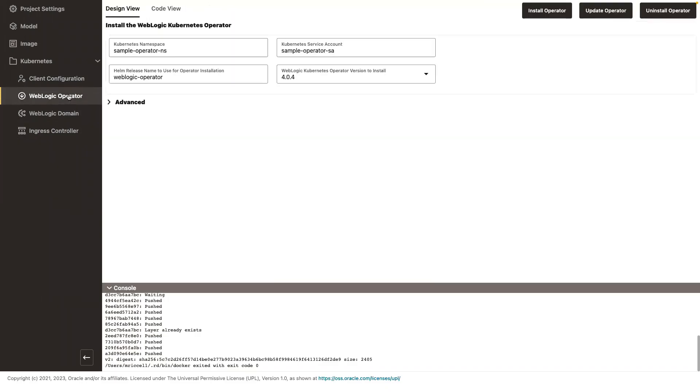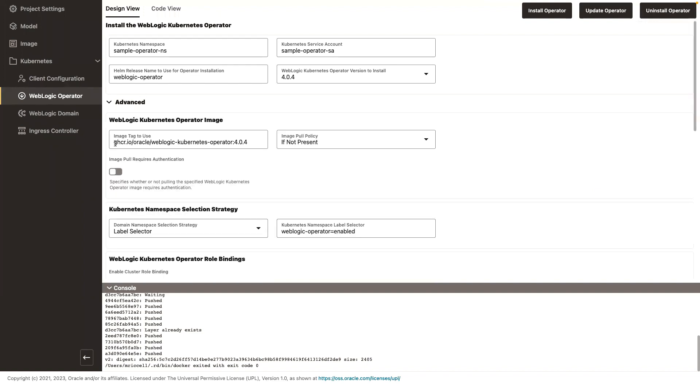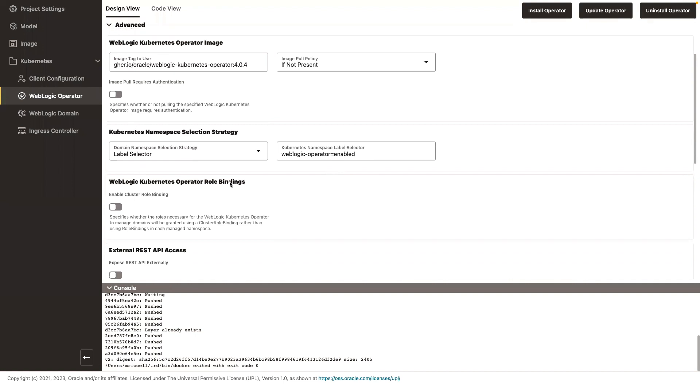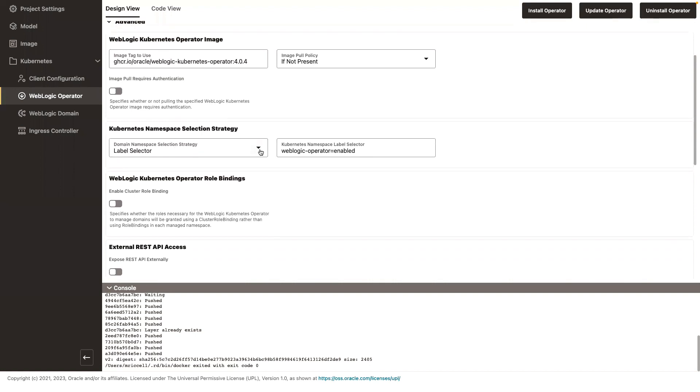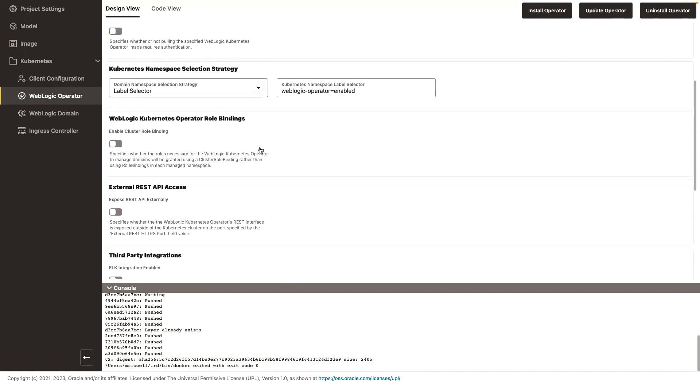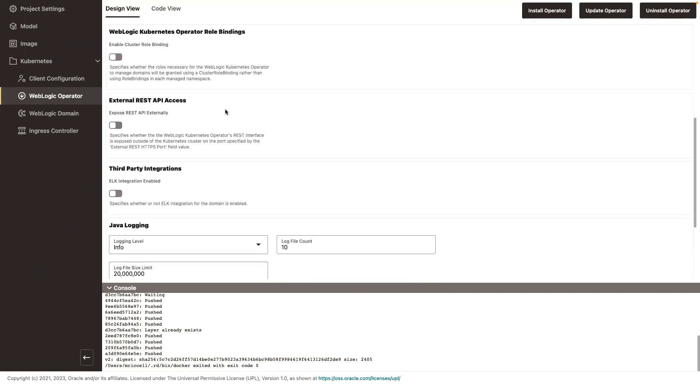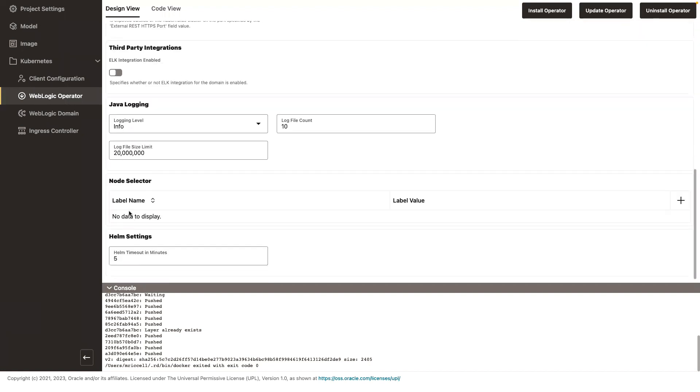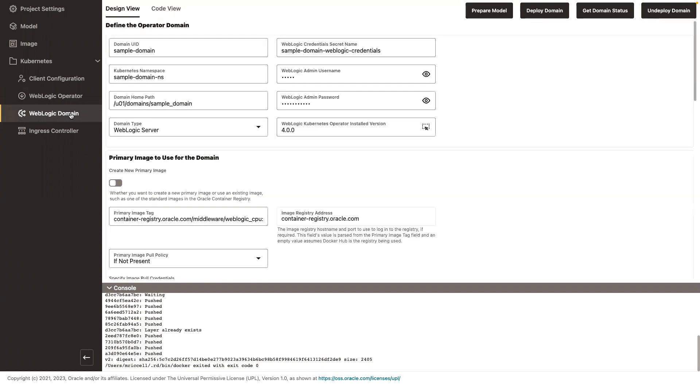The next step is to deploy the operator. By default, the UI is going to deploy the latest version of the operator, but it supports operator 4.0 and 3.4. You tell it the namespace where the operator is going to run. The label selector tells the operator how it's going to discover the domains that it needs to manage. And then whether you want to set role bindings, your Java logging level, if you want to set a node selector for the operator so that it runs in a specific node in your Kubernetes cluster. I already deployed the operator, so I'm going to skip that step.